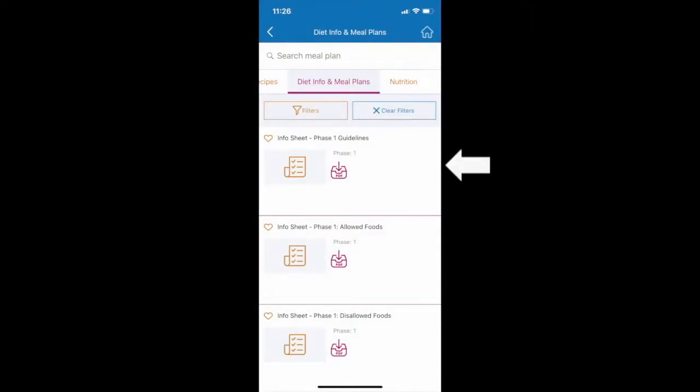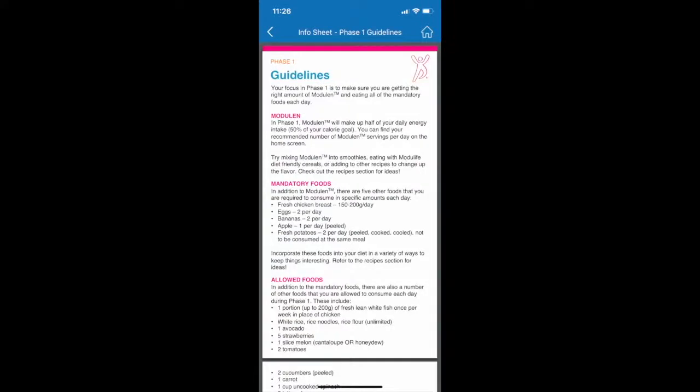Within the Diet Info and Meal Plans tab, you can find resources such as Phase-Based Guidelines, Mandatory, Allowed, and Disallowed Foods lists, and more.